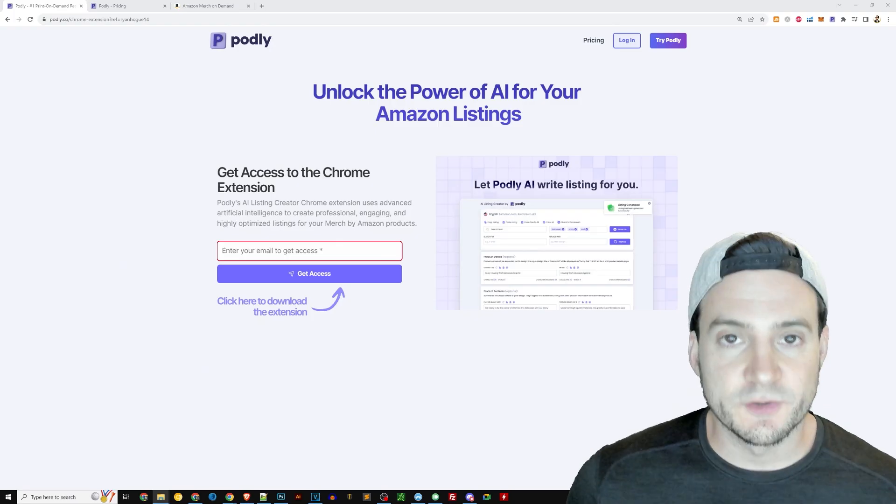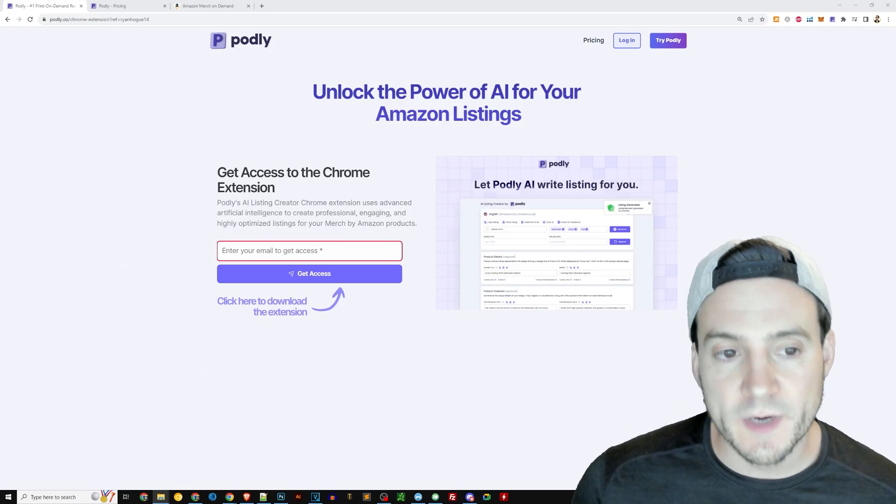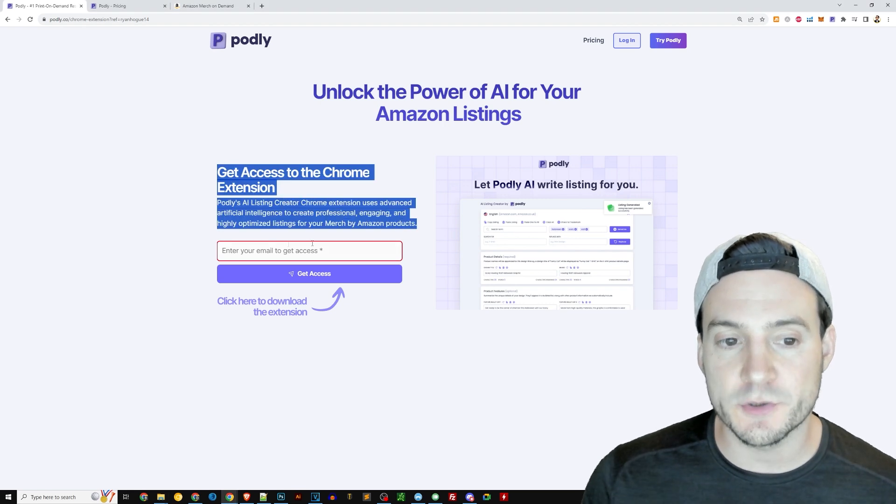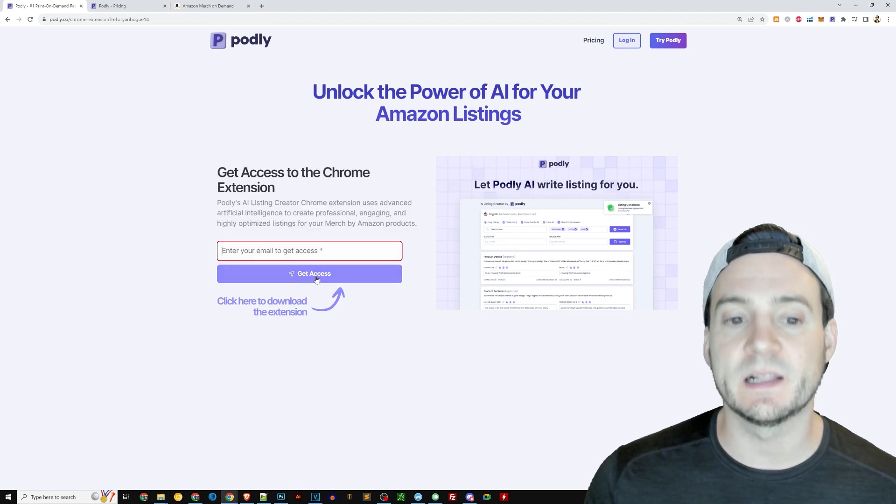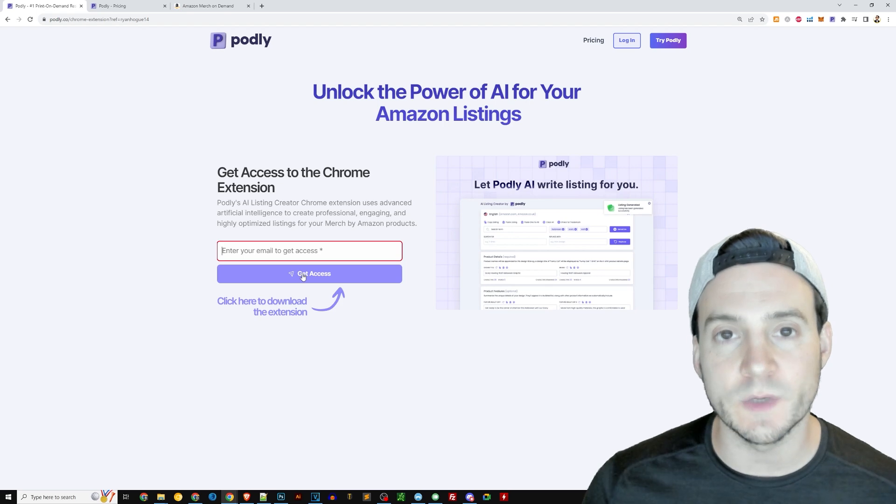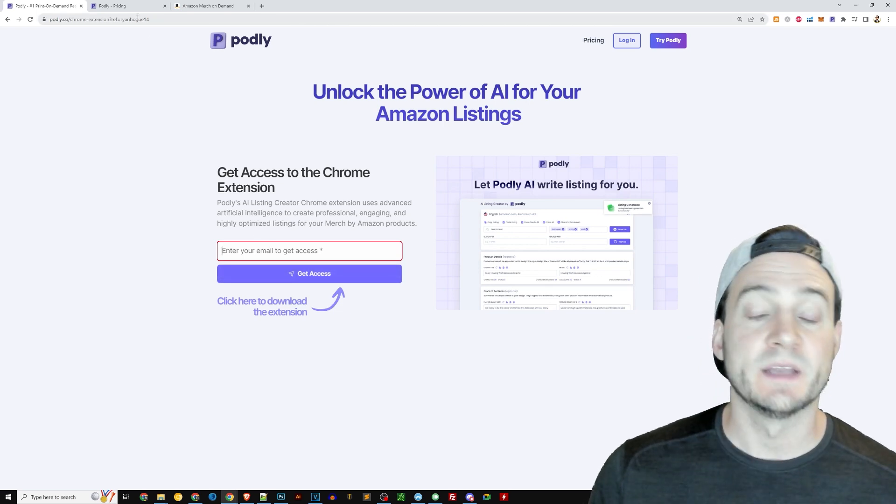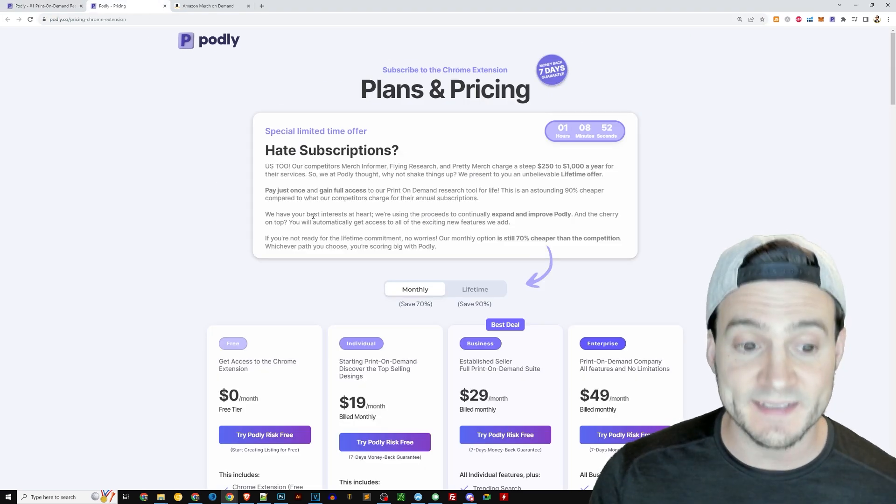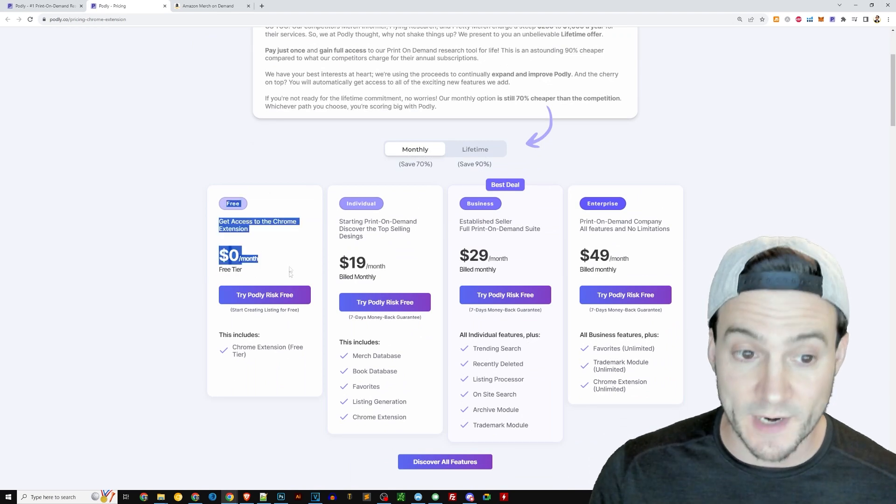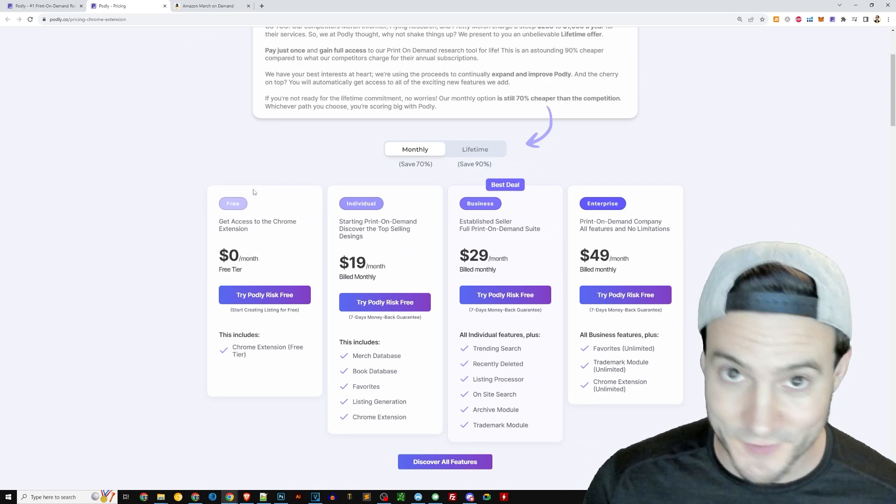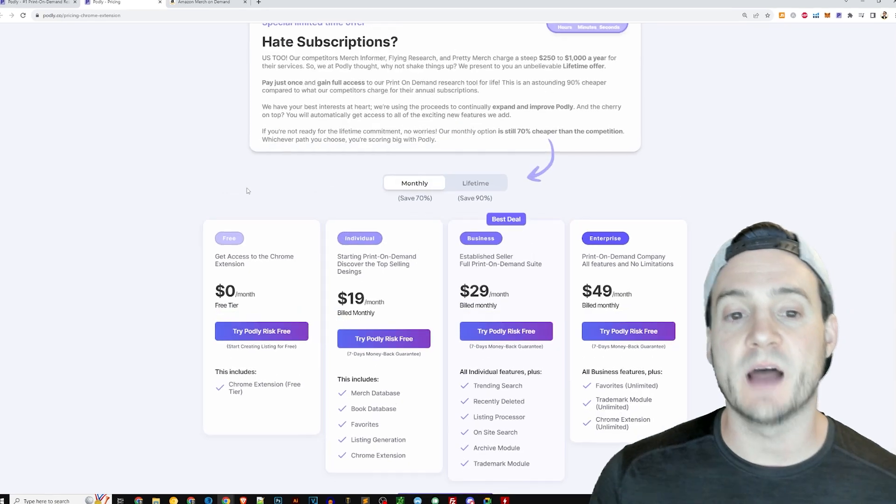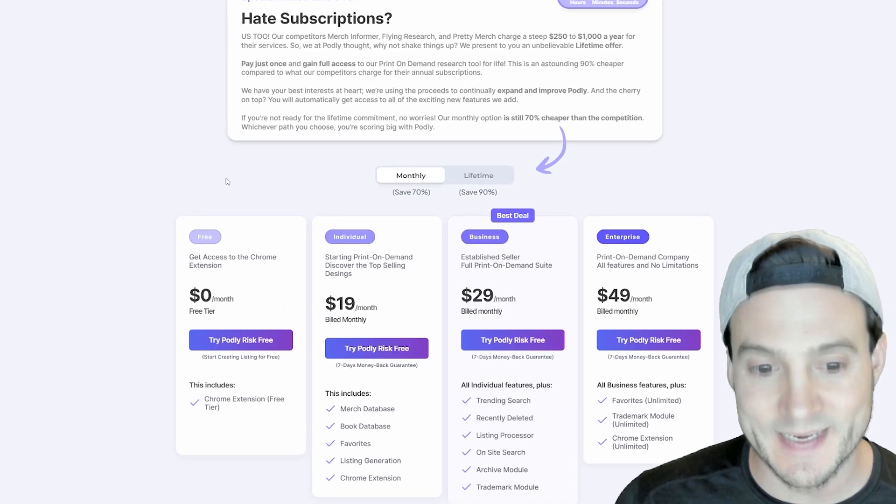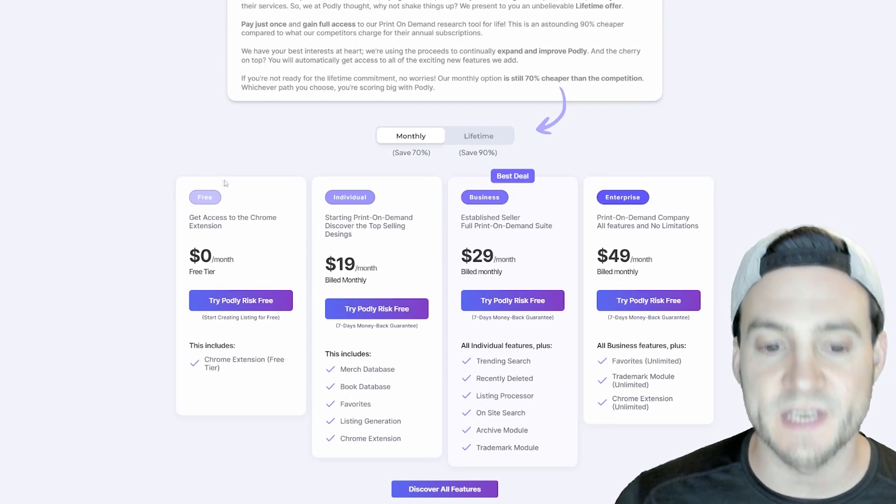All right, so check this out, guys. Use the link in the description to open your account. All you need to do is input your email address right here and click get access. They will email you a link to access the Chrome extension. Now, you can use it for free. As I mentioned, they do have a free tier right now. All right, so use it while it's free. No reason not to. And then you'll have the option to upgrade in the future based on your needs.